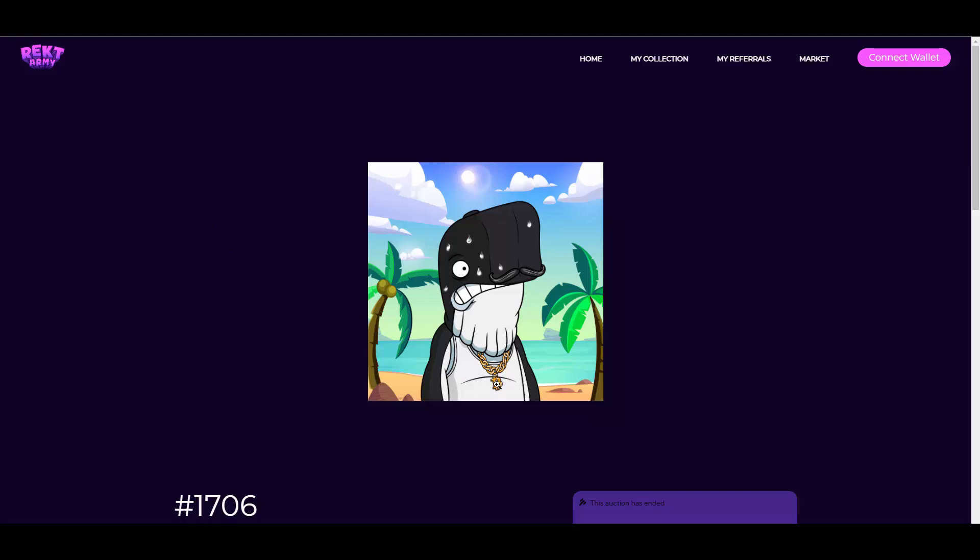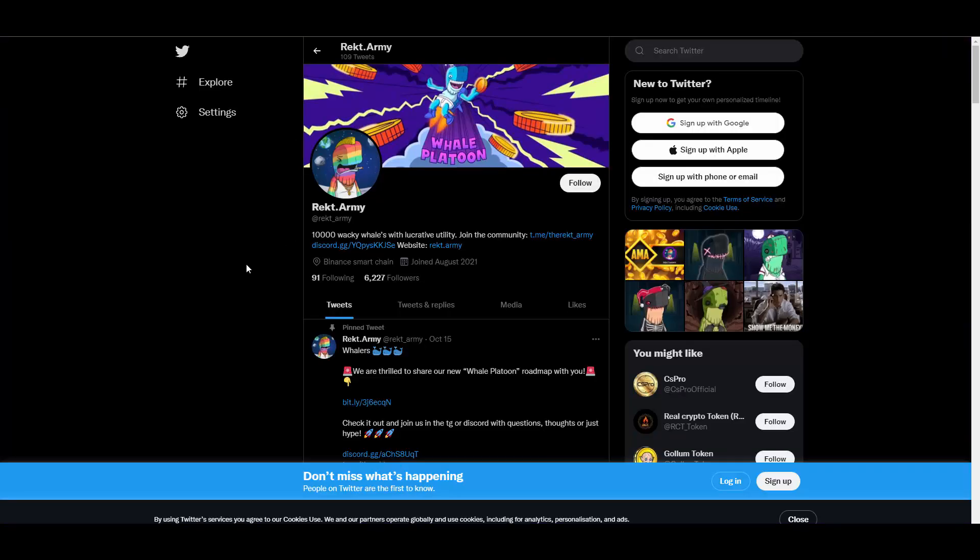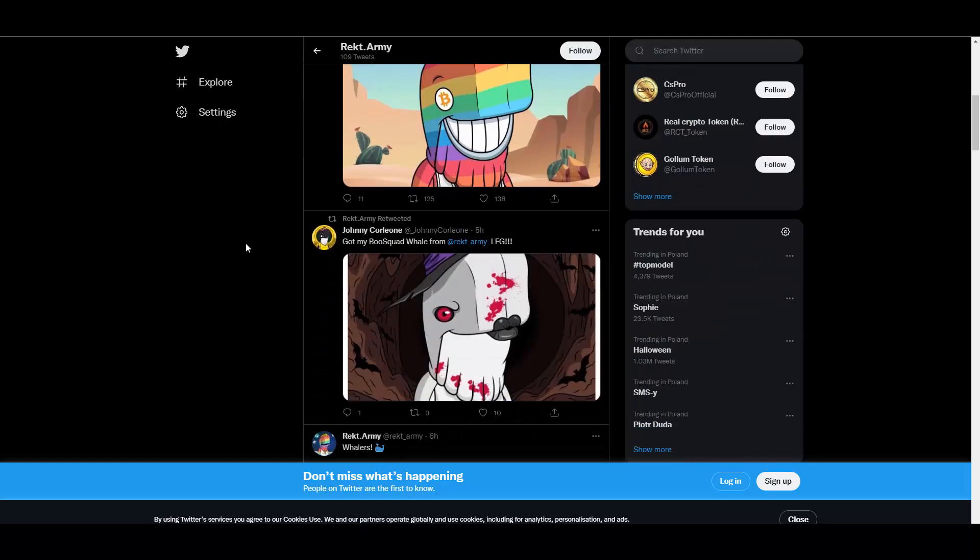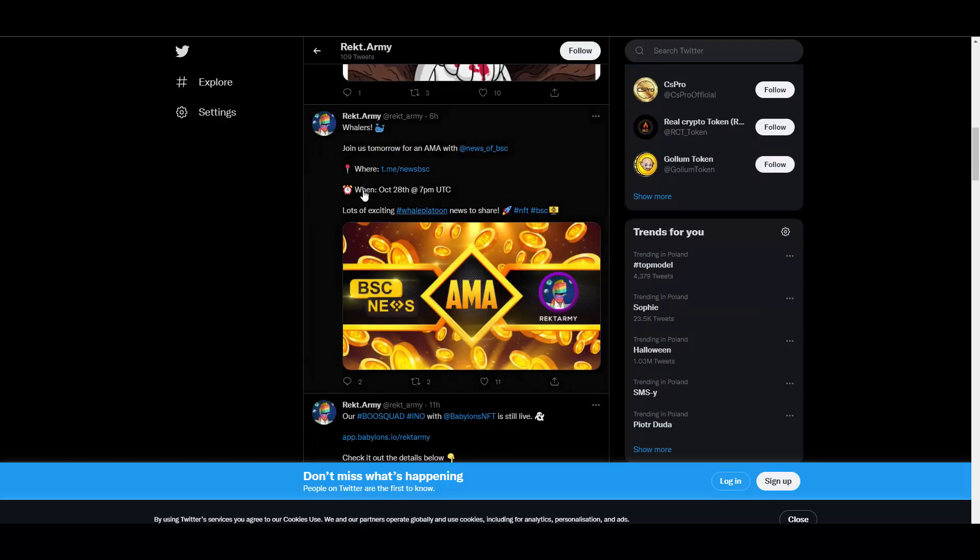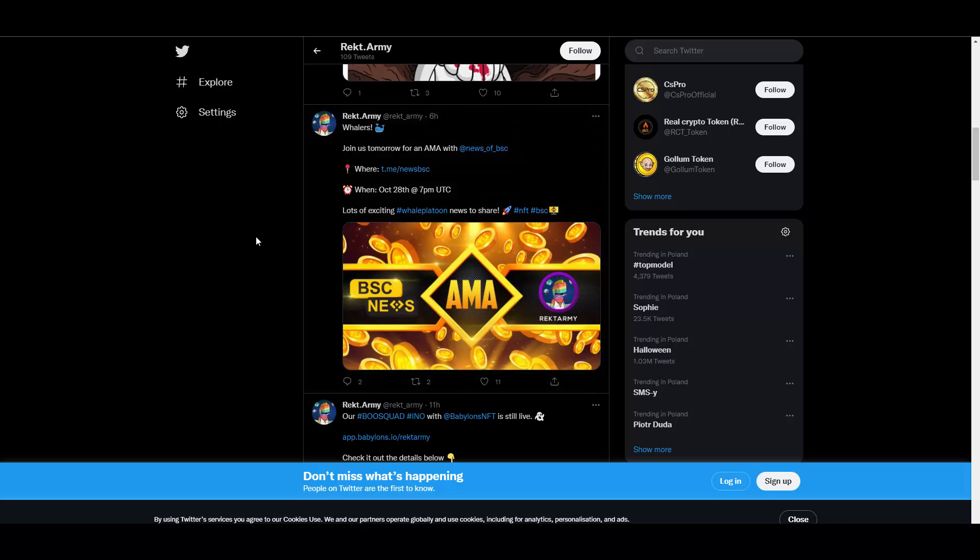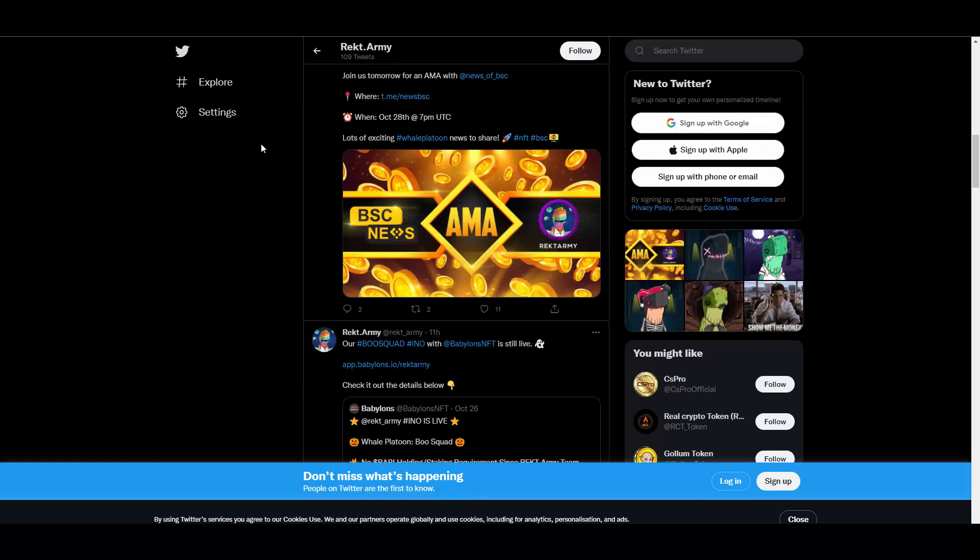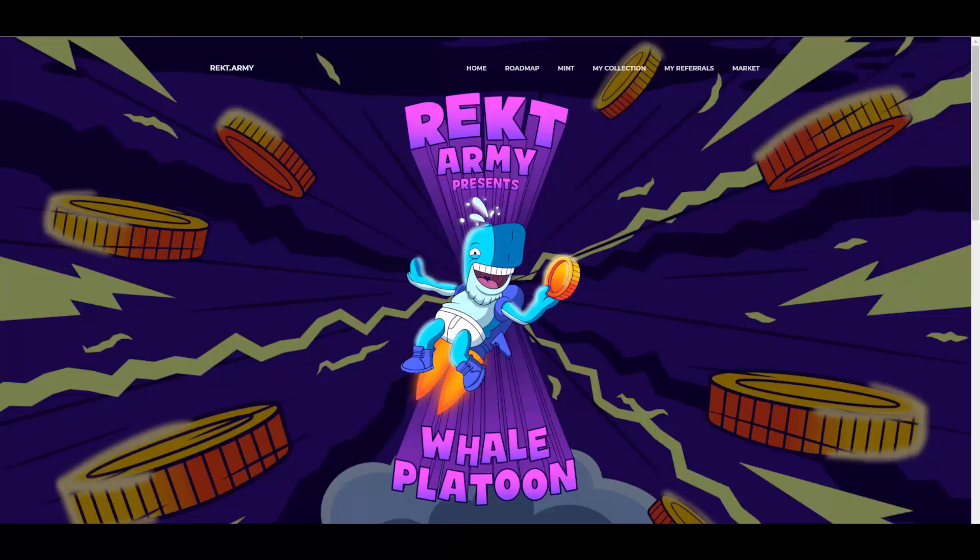So yeah, you can also join their social medias. I really recommend you to check out their Twitter. They are really active here, posting some cool stuff. Oh, they are even dropping an AMA, so I would really recommend you to tune in for this one. It will be happening actually today, so that's cool. You can also join their Telegram chat and Telegram news channel if you want to stay up to date with all the announcements and information that they are posting.